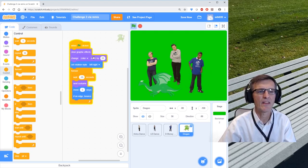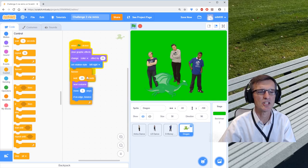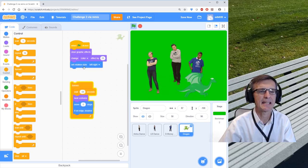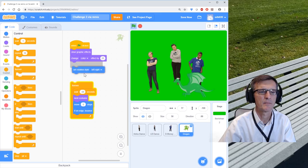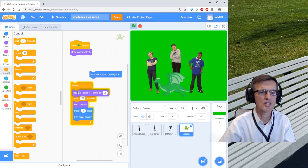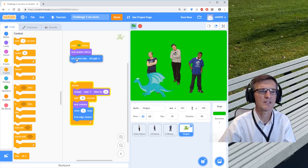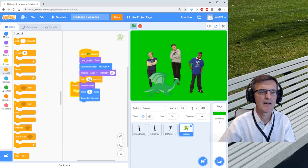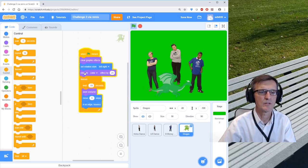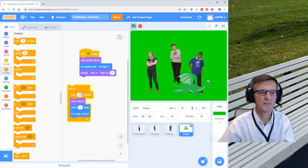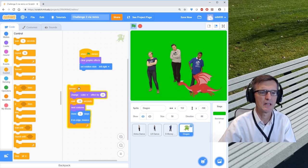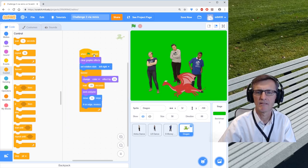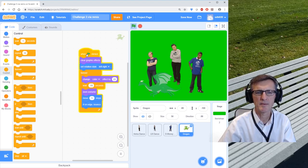Alright, I like my fire-breathing dragon. Now the thing is, this color effect is not changing. So let's put that inside there as well. Let's change the color effect as well. Oops, we do want all of that inside of the forever loop. There's my animated dragon.